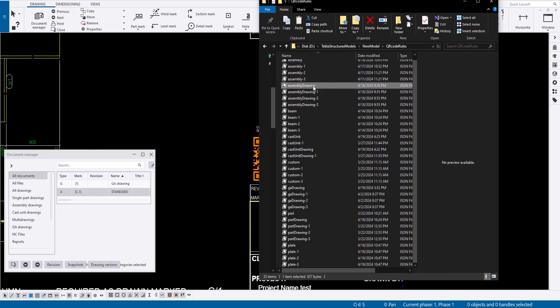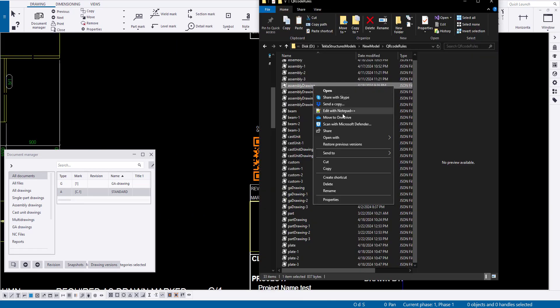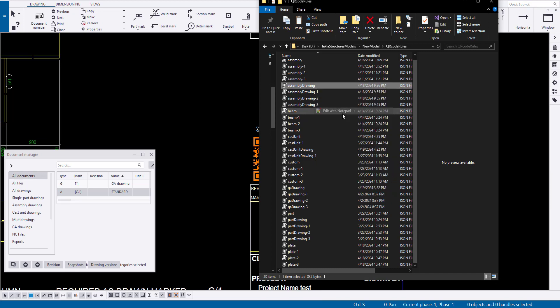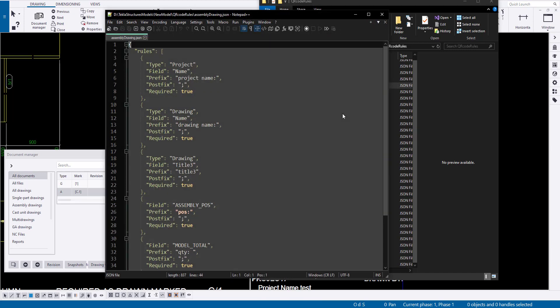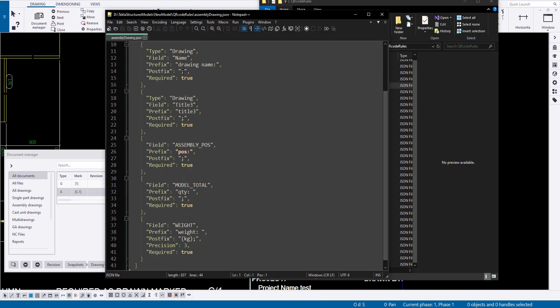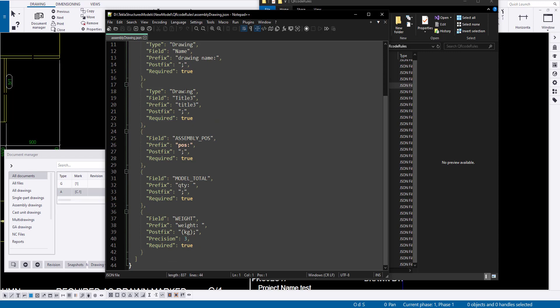Rule files for assembly drawings, such as assemblydrawing.json for assemblies, allow you to edit the information that will appear in the QR code.